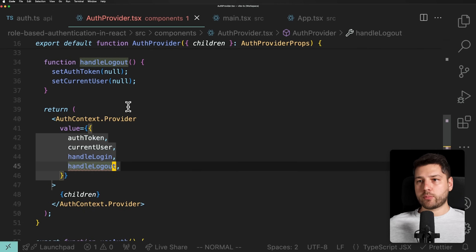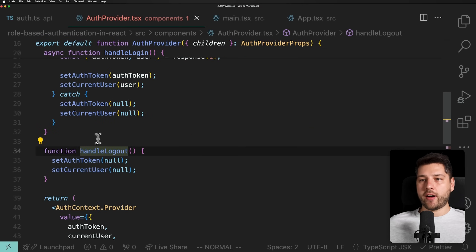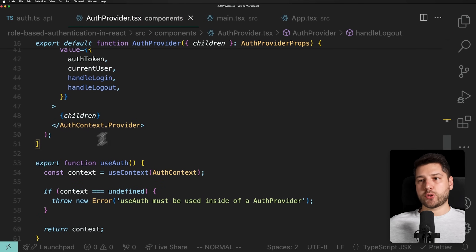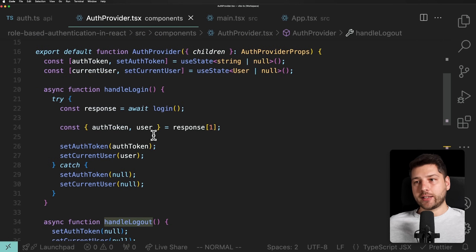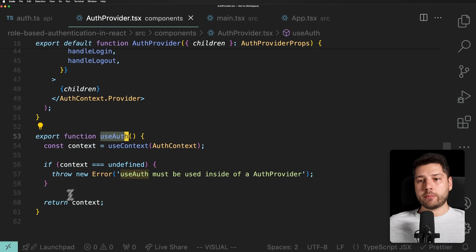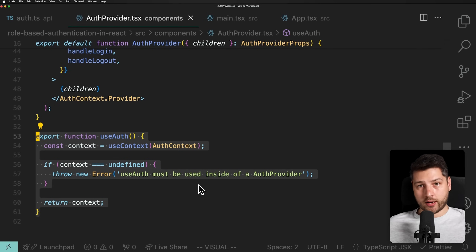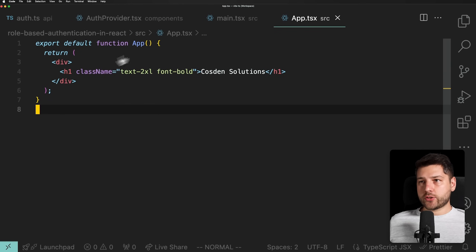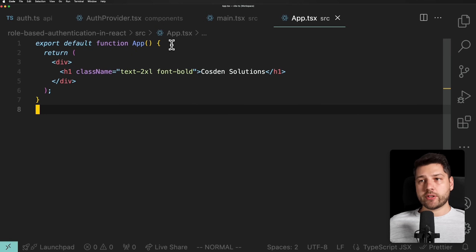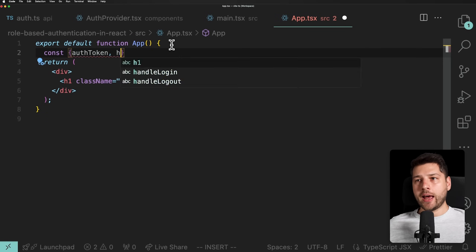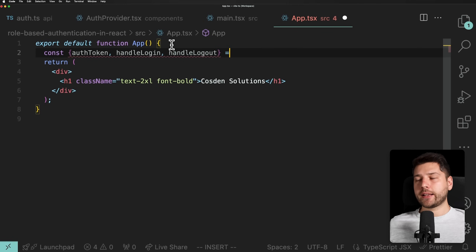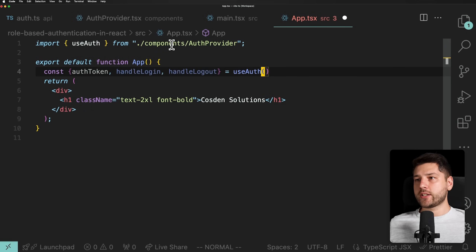We now have our context provider with all of those properties. This component only handles authentication — notice there's nothing related to roles. Through the useAuth custom hook, we can use the authentication status in our components. Step one is done. Now inside app.tsx, we can use this custom hook and access the values and functions: const { authToken, handleLogin, handleLogout } = useAuth(), imported from our AuthProvider component.